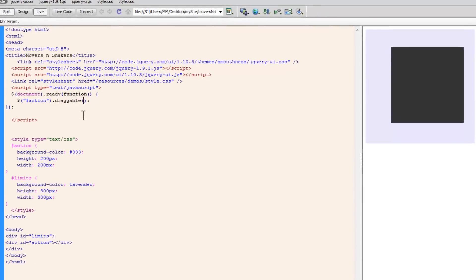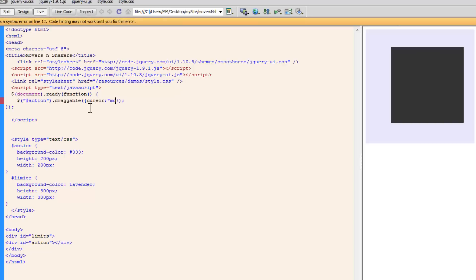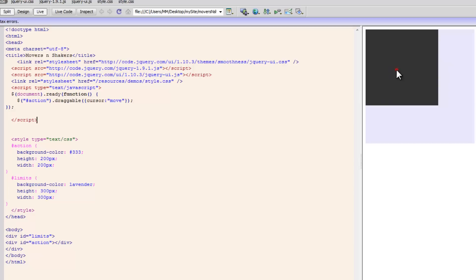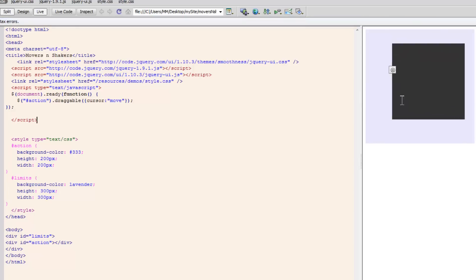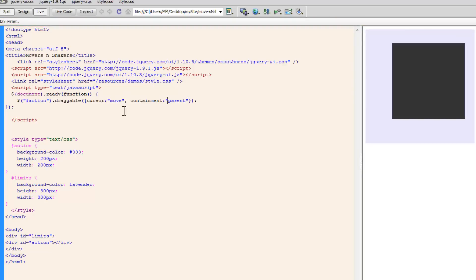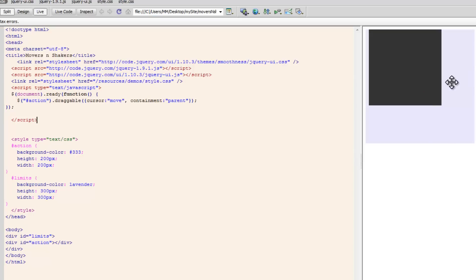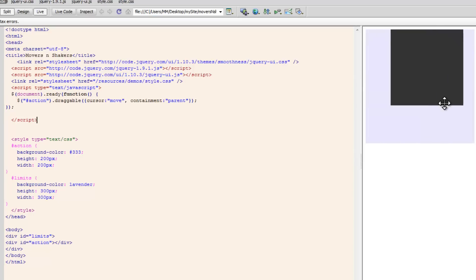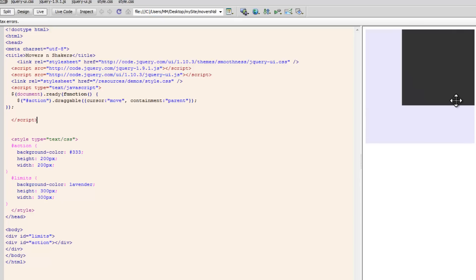Let's change the cursor when actually dragging. I'm going to set the additional optional parameter 'cursor' and set it to 'move'. Now let's see that in action — see the cursor changes. Next I'm going to set another optional parameter: put a comma and use 'containment' with a colon, and contain it inside the parent div by using the word 'parent'. It can also be replaced by the name of the div, which is '#limits' — both work equally well. Now let's try dragging it outside the outer parent — it doesn't happen. The containment parameter has taken care of that.